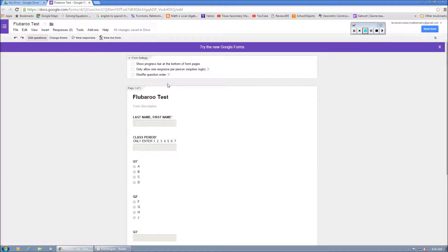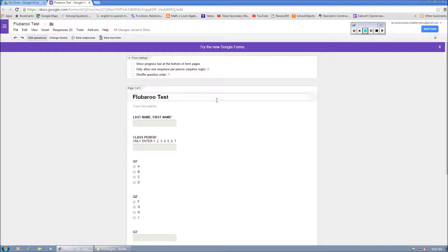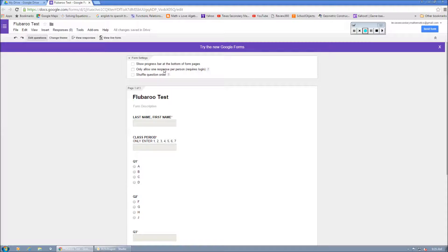Now, at the top, you might see something to where it says only allow one response per person. And it might require a login. I'm going to leave this unchecked. That way, they can submit as many answers as possible. And this actually makes it public.